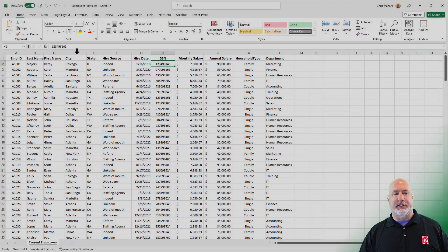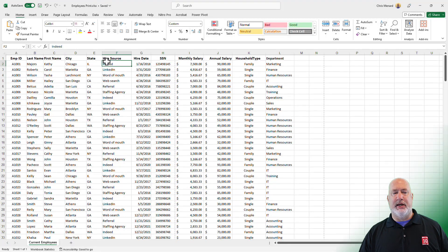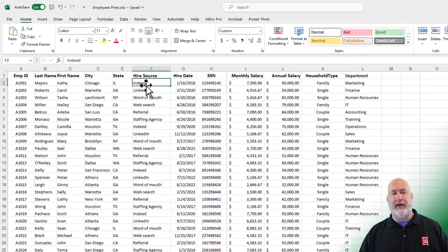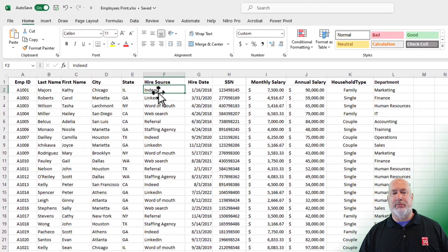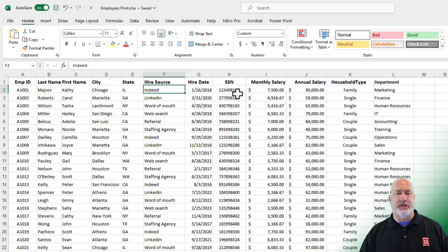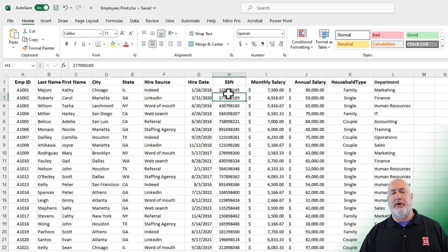We have this Excel file running. It is human resource data. I've got a list of employees, their hire date, social, payroll information, and department and family type. I want to go to File, Print.